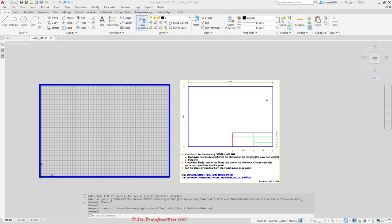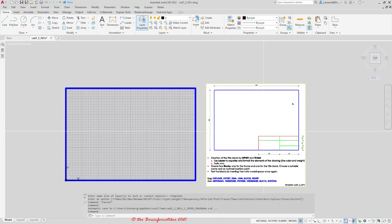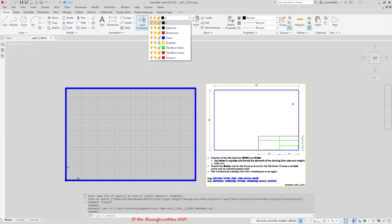At the end we would like to create two blocks — one for the frame and one for the title block — and we would like to insert them. But let's start with the title block. At first I would like to create those red lines, the frame for my title block, and here I have already prepared a layer where it should be — this is the layer 'title block frame'.